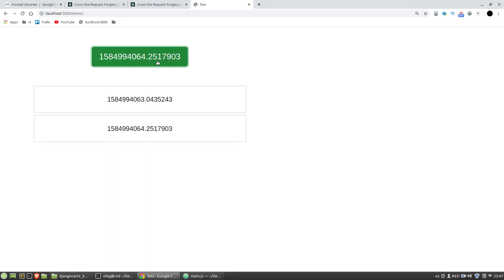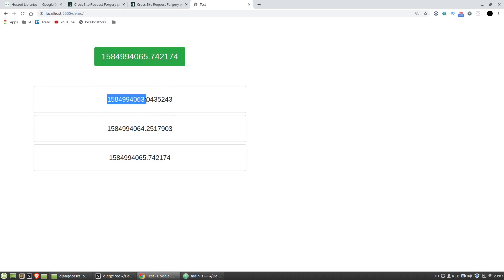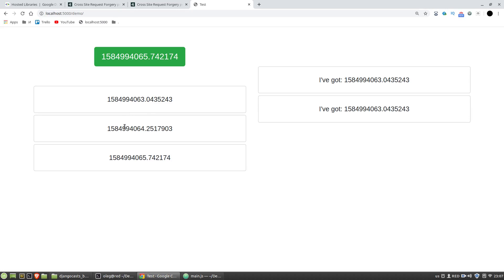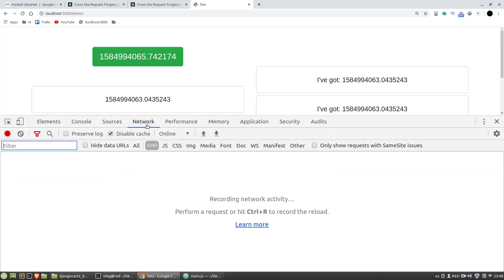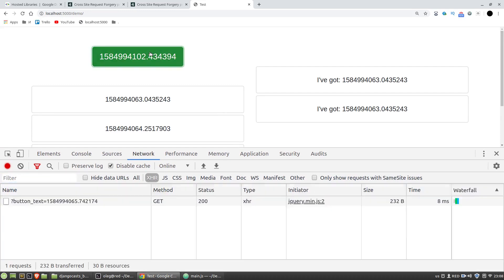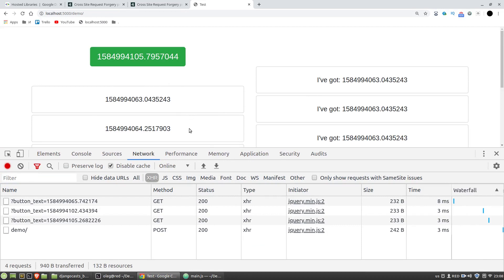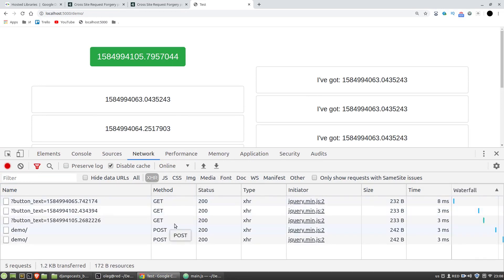I have a large green button and when I'm clicking on this button the POST request is performed and I get these values from my Django app. In the inspector's network pane we can see that Django responded successfully to GET and POST requests.